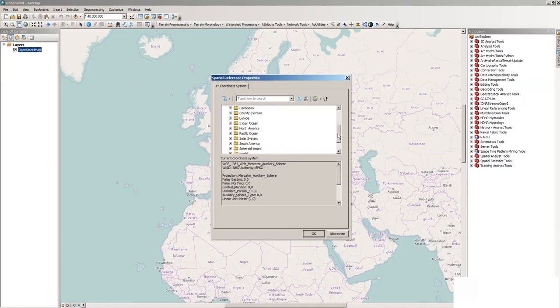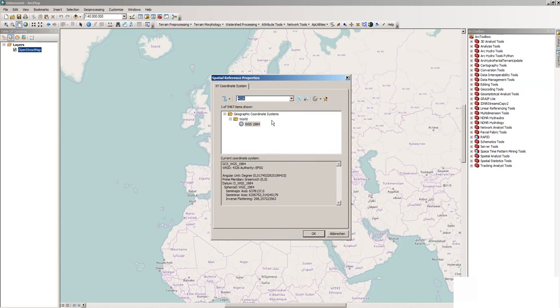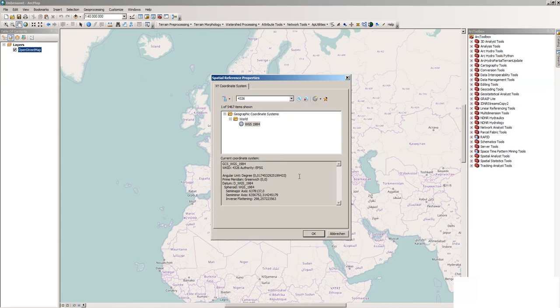We will use a geographic coordinate system because we don't have projected data here. In our case it is the 4326 that is most widely used. It has decimal degrees, is not projected, and the underlying assumptions are mostly valid for all the world. Normally GPS coordinates are in that system.